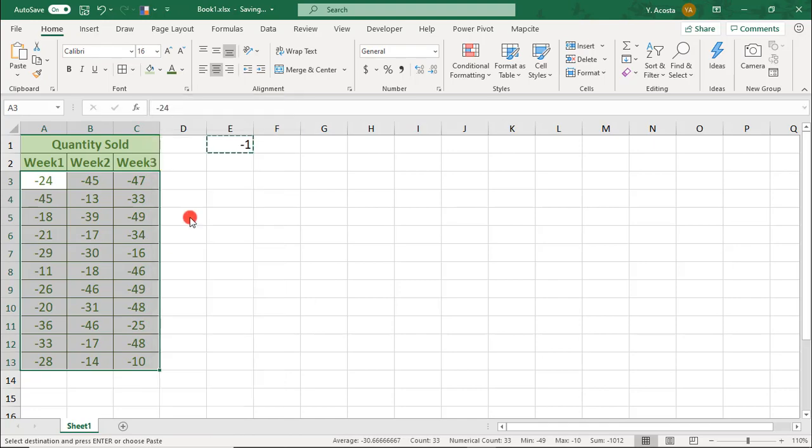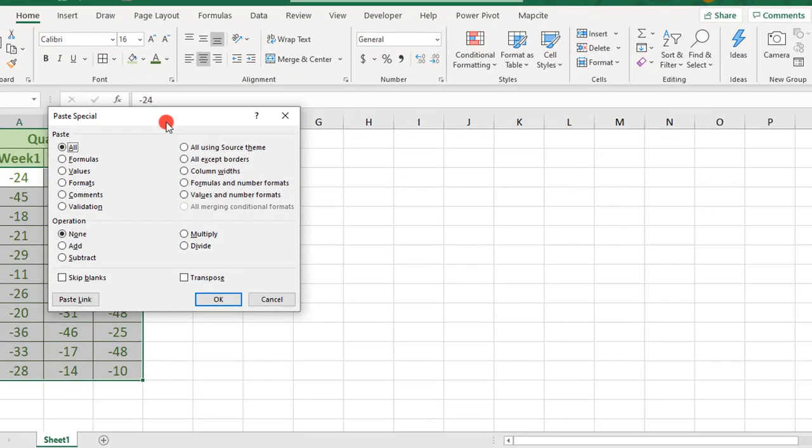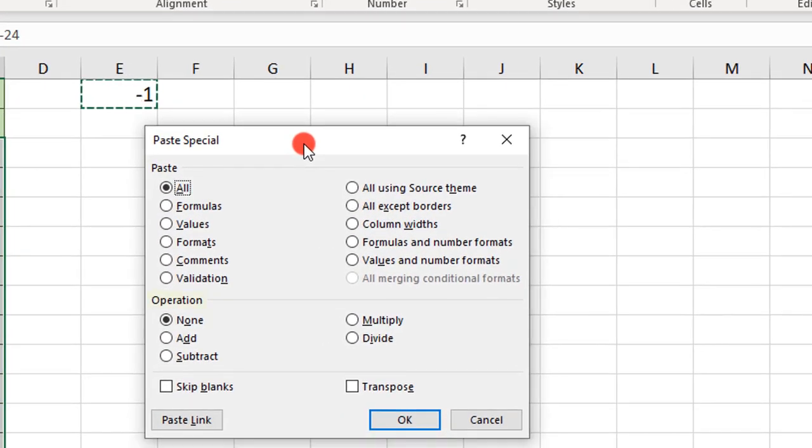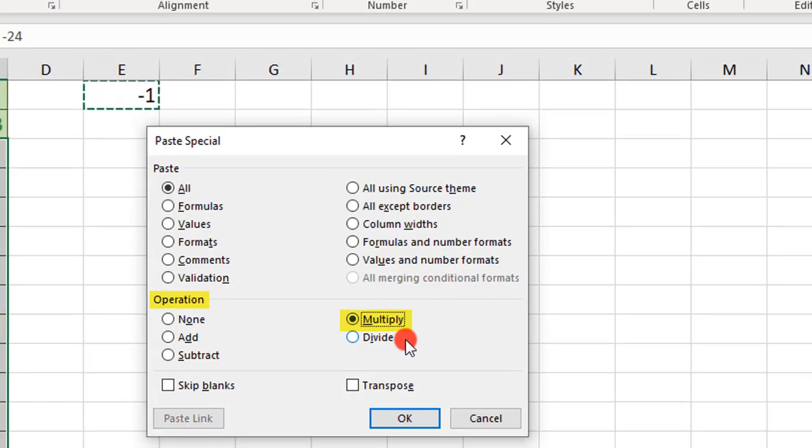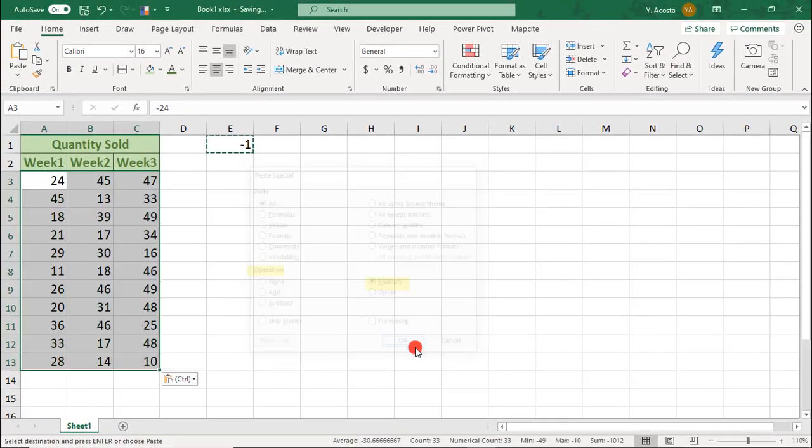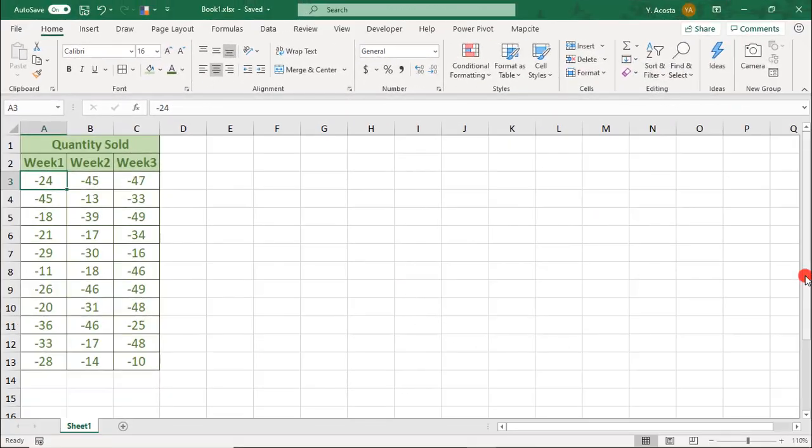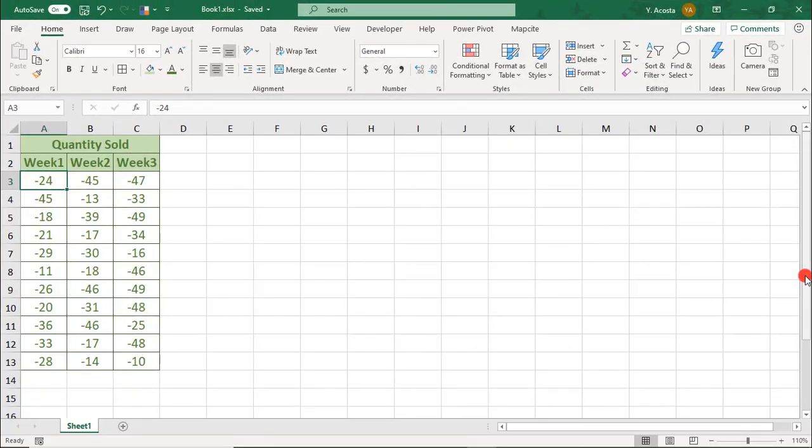Right-click, select Paste Special, and in the Operations section, select Multiply and press OK to instantly make your entire range positive.